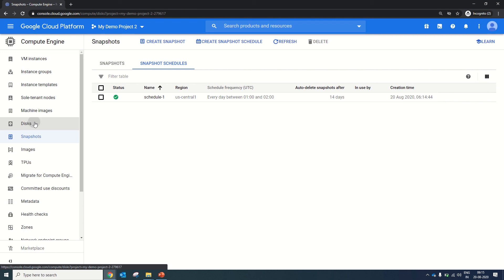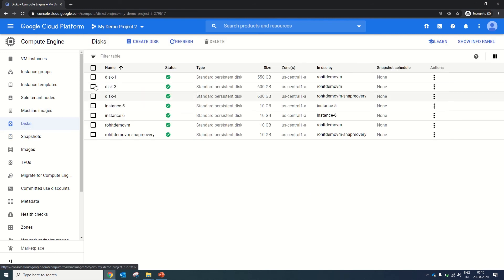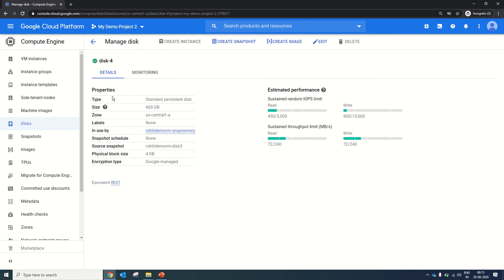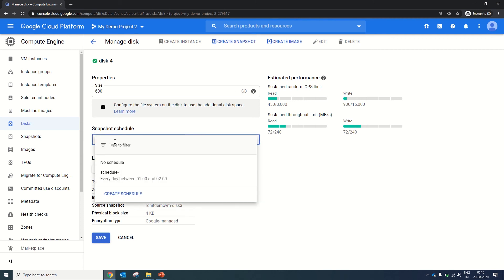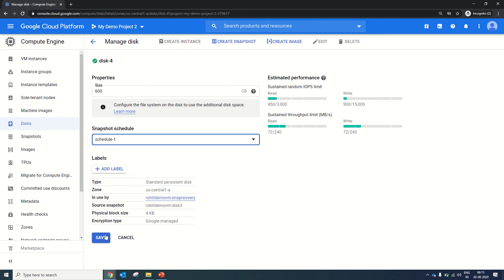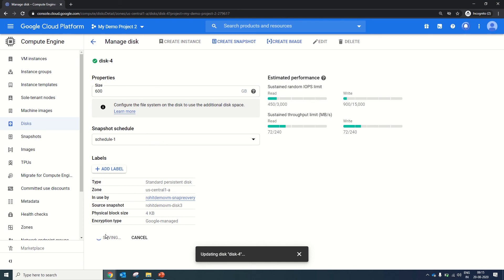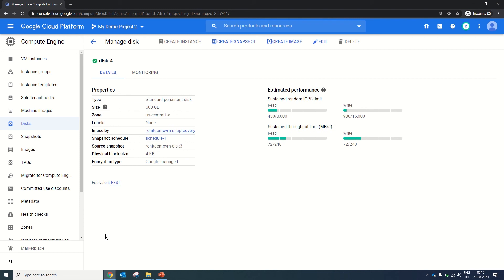To attach a disk to the schedule, you need to go to Disks. In Disks, you can click on any disk drive — let's go with disk 4. In disk 4, once you click on Edit, you will get the option of Snapshot Schedule. It says no schedule. Once you click on it, you will get the option of Schedule 1. When you click Save, this particular disk 4 is now attached to schedule 1, and when that schedule runs, it will automatically take a snapshot of disk 4. You can assign one particular schedule to multiple disks or instances for their backup.